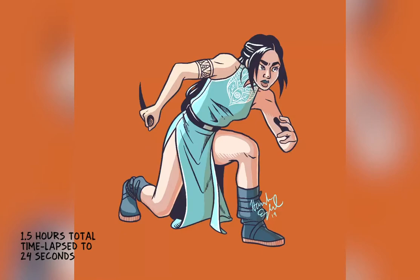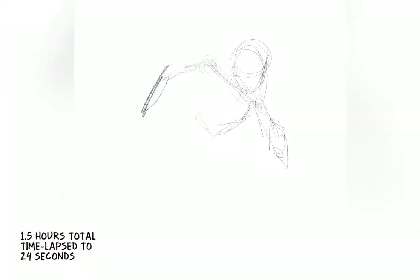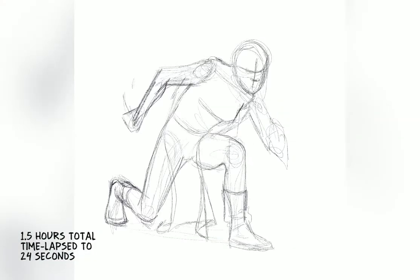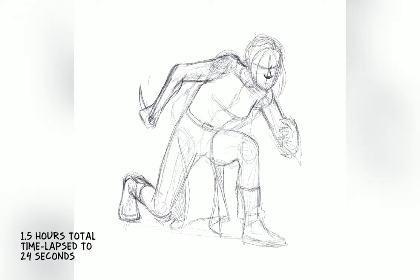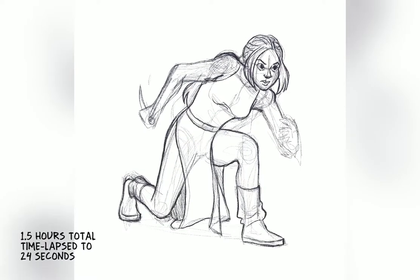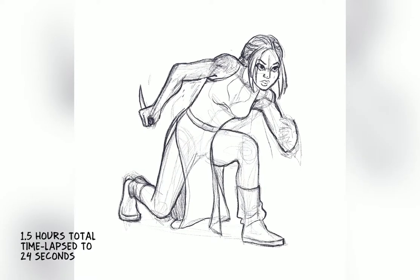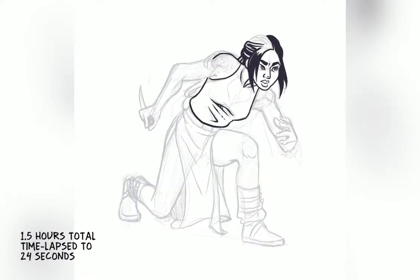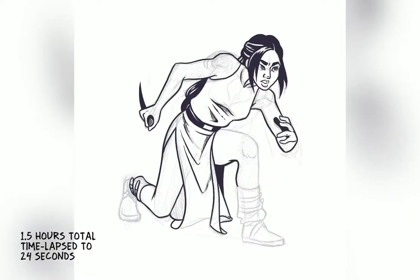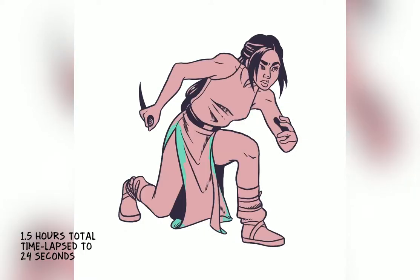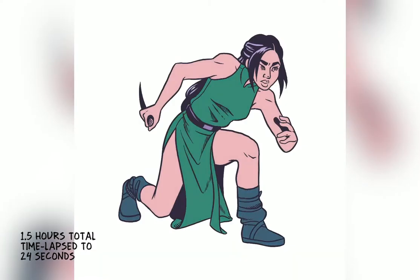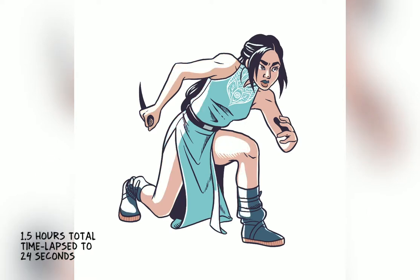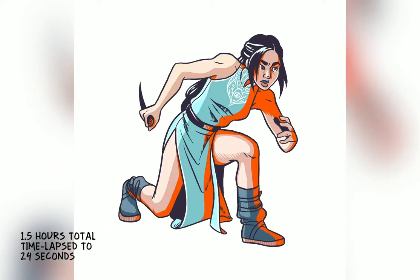This is a drawing. I did it pretty fast, though not as fast as you're seeing here since this is sped up quite a lot. In real time this took me about an hour and a half to draw, so this is a time lapse of a very fast drawing. Or is it a speed drawing? Wait — what is the difference between a time lapse drawing and a speed drawing? Let's talk about that.